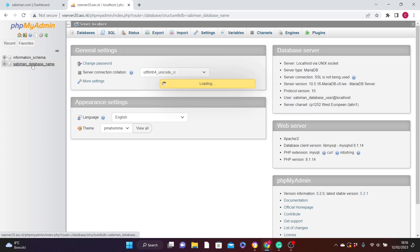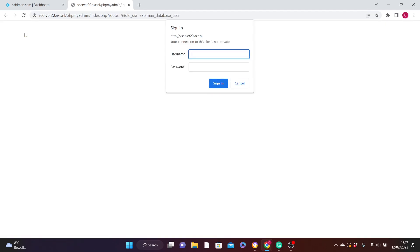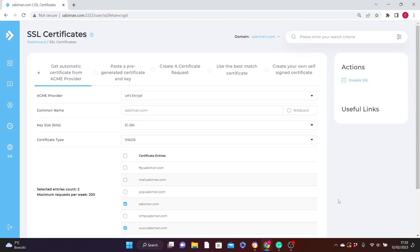You'll be presented with the phpMyAdmin login page. Fill in your database username and password, then click Sign In. You'll be brought to the back end of your database. In the left panel you can see the database we created — sabiman_database_name. If you click on it, it is still empty. You'll need to create tables for your database. I'll leave a link in the description on how to do that. To log out of phpMyAdmin, hover over the second icon and click it.